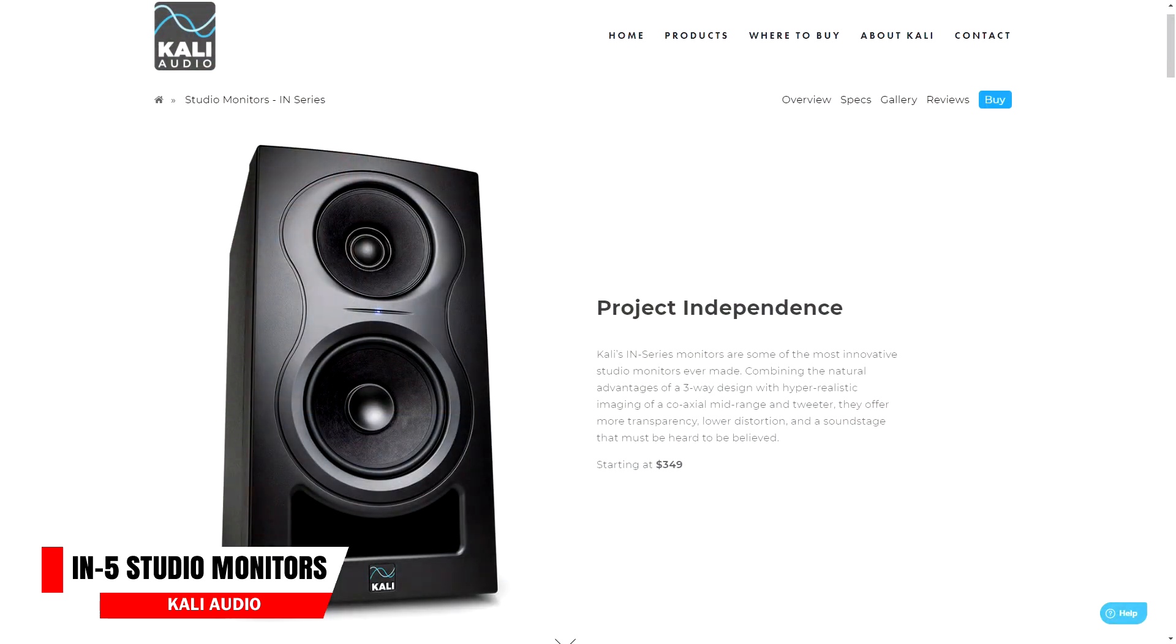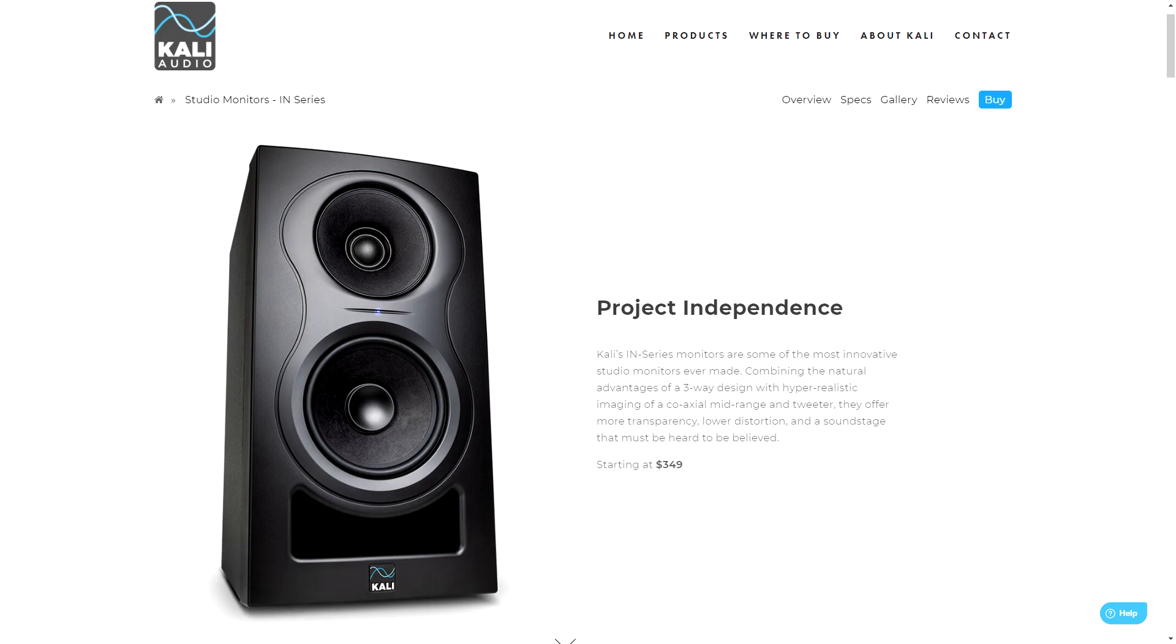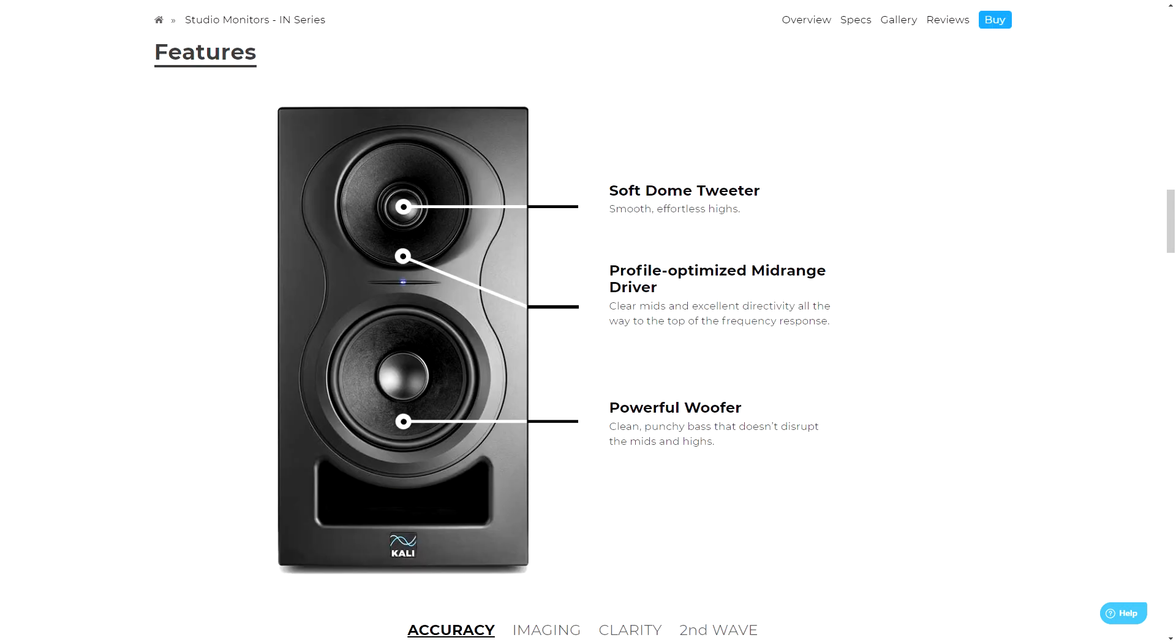Up next in audio tech news are the new IN5 studio monitors from Kali Audio. Kali Audio are known for making excellent studio monitors that don't cost a fortune, and the new IN5s are 5-inch powered studio monitors with a 1-inch textile dome tweeter and a 4-inch mid-range driver. They claim it has a ruler flat frequency response, so there's nothing hyped with these speakers.